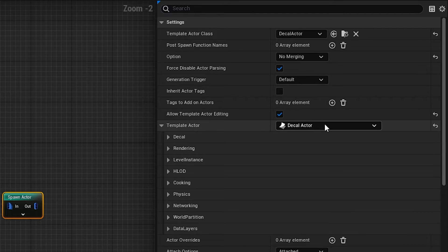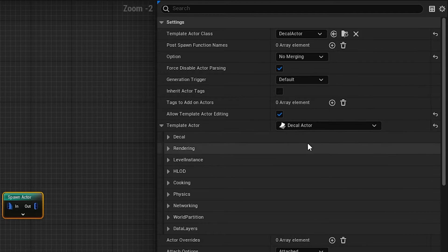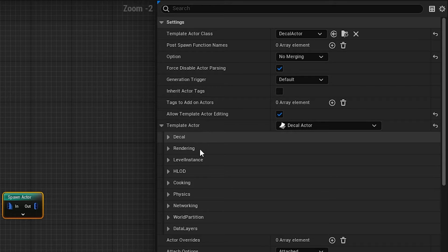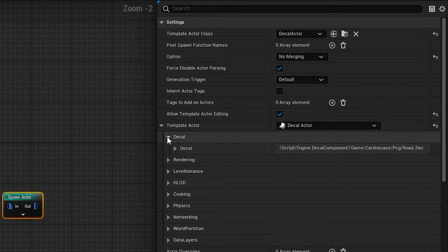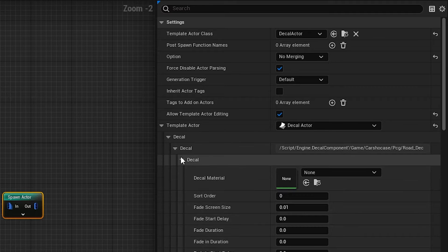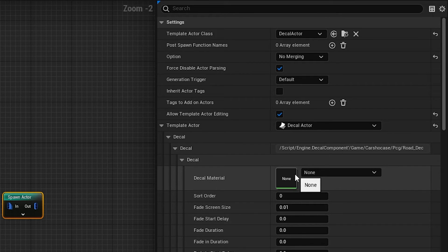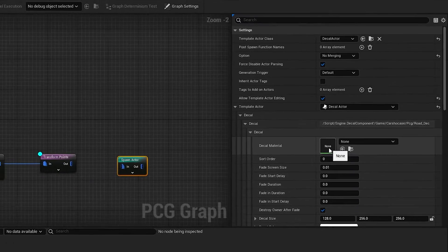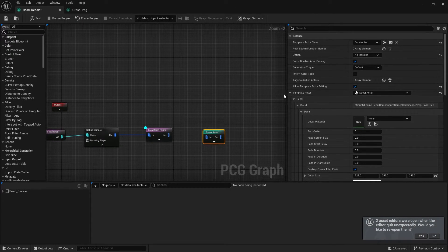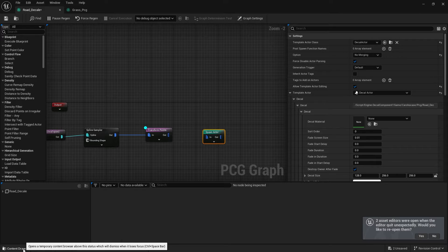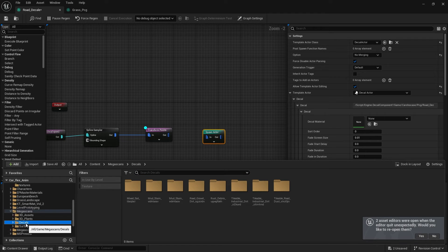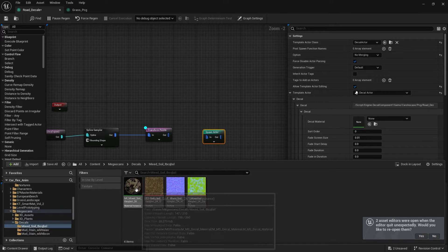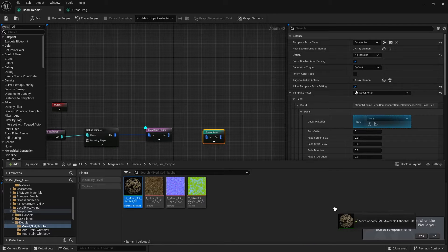So now you can get this template actor. It will show you what you have selected on top over there under template actor class. And now you click decals, you click decals again, and you click decals again. So here is where you're supposed to put your decal material. I had issues trying to find where to put this exactly, but here it is.